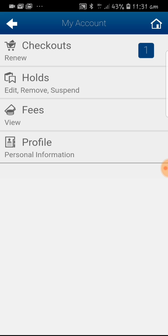Once you have logged in, you can see that there are checkouts, holds, fees and profile. You can see that there is one item that has been checked out.